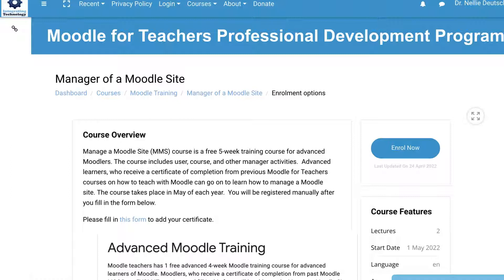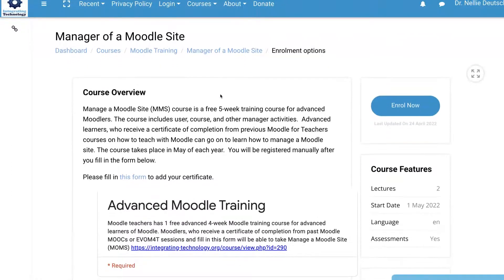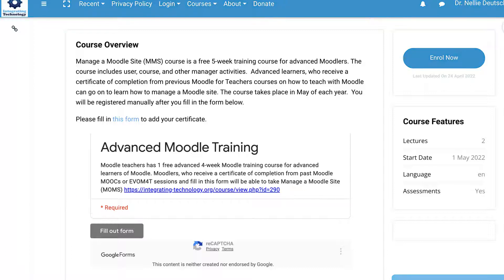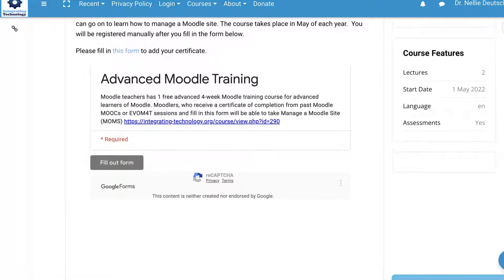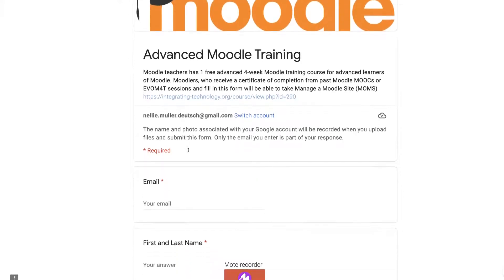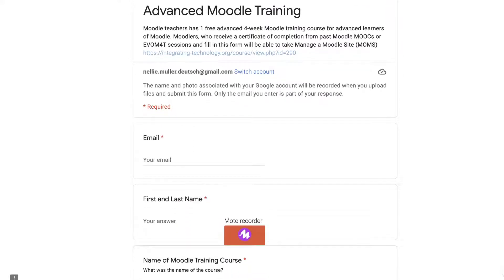This is called Manager of a Moodle Site, or MOMS. There's information here, but you will need to fill in the form so that you can give proof that you have had experience as a teacher on Moodle. You click on the form, and then you'll be prompted to fill it in straight from the Moodle site.